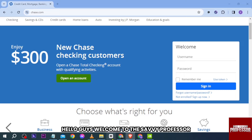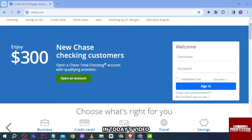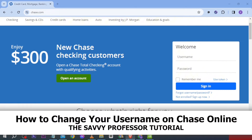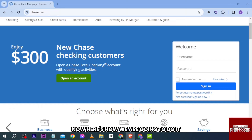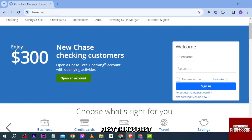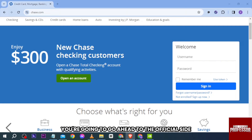Hello guys, welcome to the Savvy Professor. In today's video I'm going to show you how to change your username on Chase online. Here's how we are going to do it.